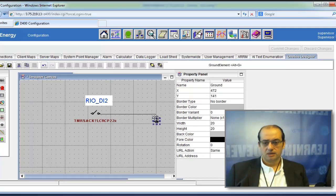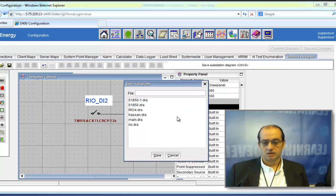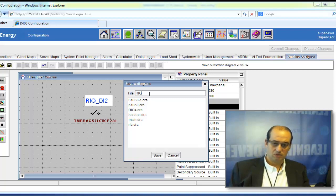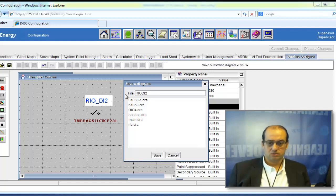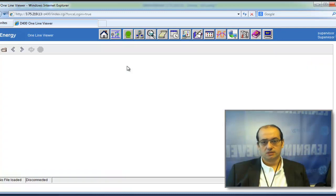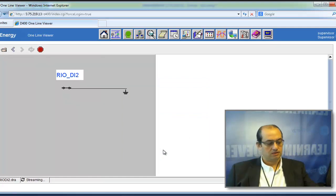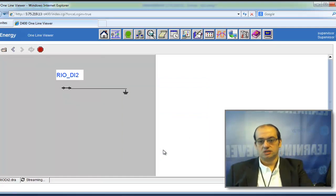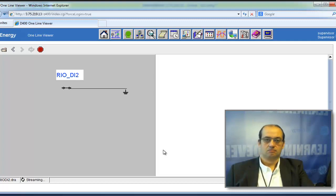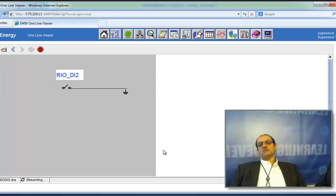You can add stationary objects as well — lines, ground indicators, and labels. Once you are happy with your single line diagram, save the drawing and name it 'RIO DI2'. Then go to the one-line diagram viewer, open the RIO DI2 drawing, and when you change the status of the switch, the single line diagram follows the status of that point in the substation in real time.